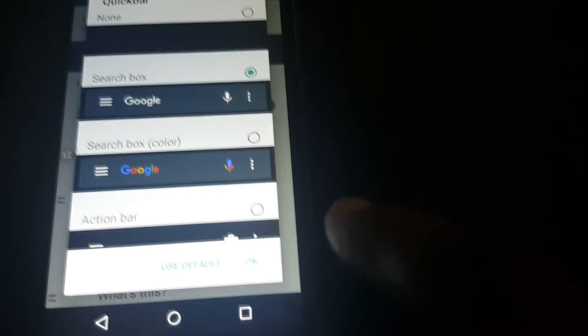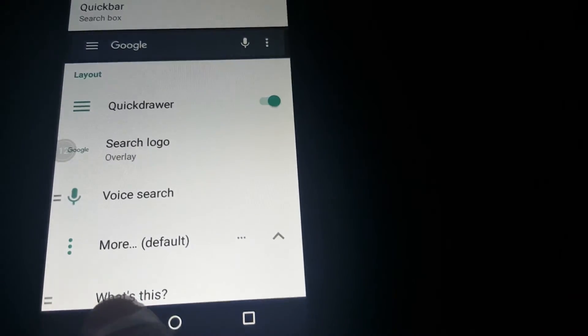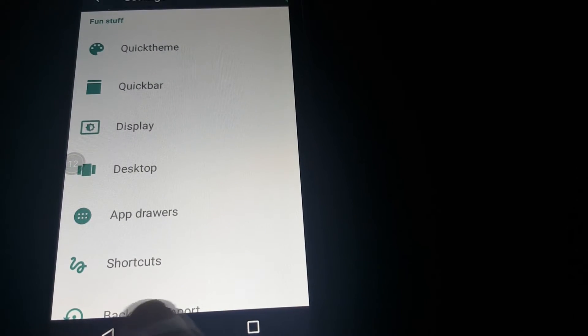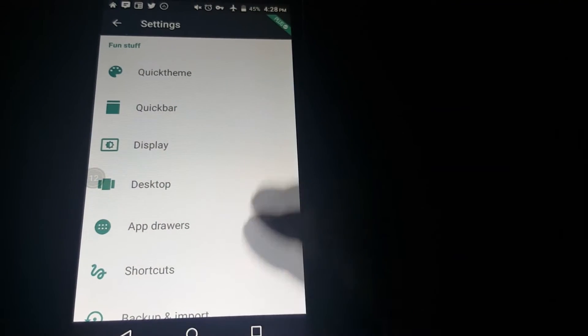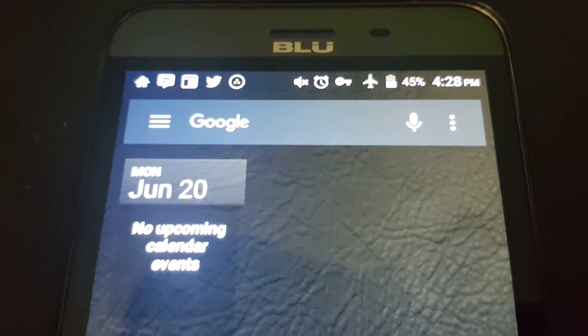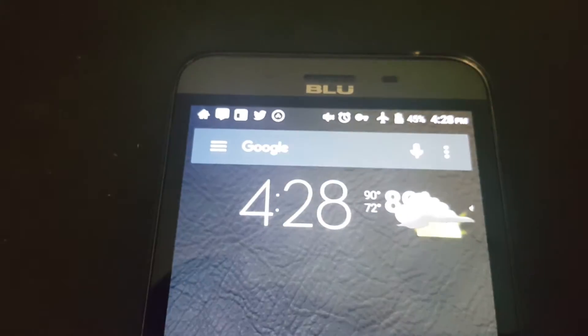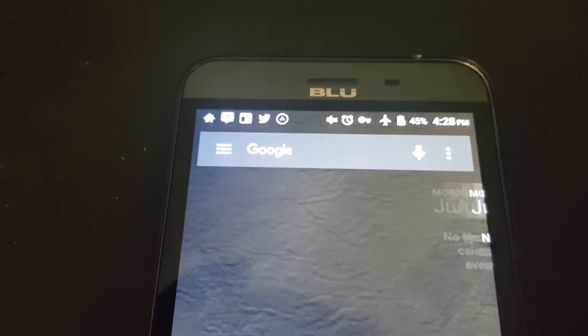Let me show you on the home screen. As you can see, it's on the home screen. It goes from screen to screen.